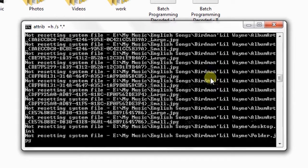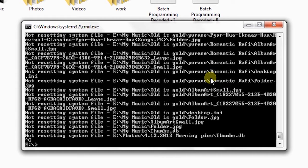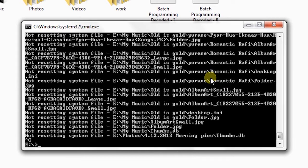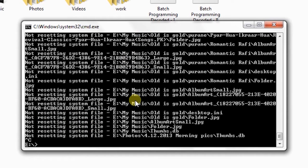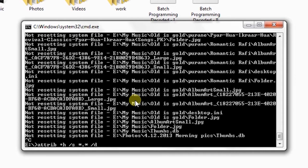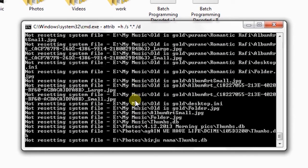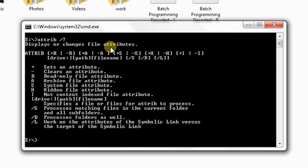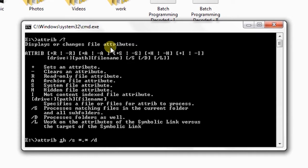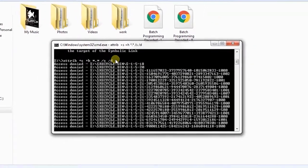And press enter. I think this should do the work. It is giving me error that not resetting system files, you cannot do anything on system files. So what I need to do is let me get some help this time. Again +S and then +H then star dot star /S /D and let's try this one out.